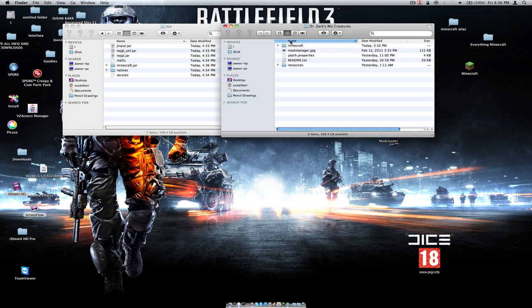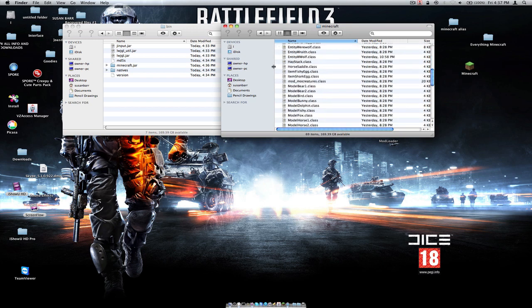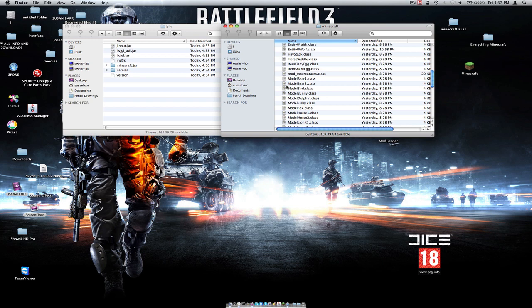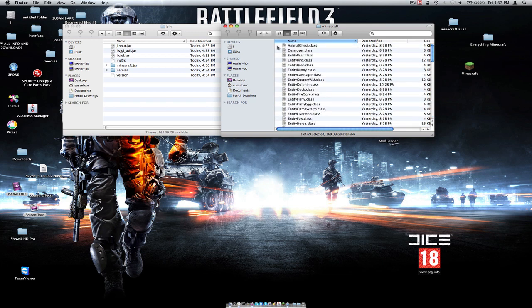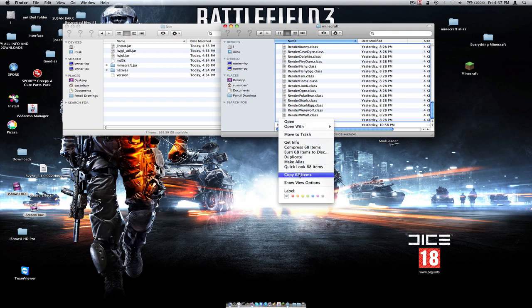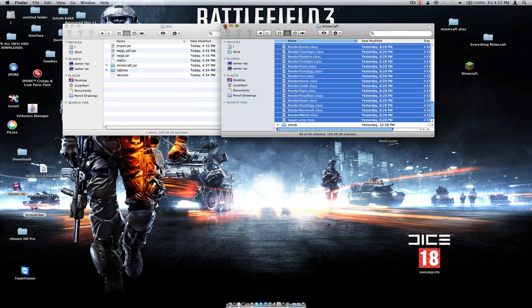Now we open up the folder that has the actual mod — Dr. Zarks MoCreatures. Open up the Minecraft folder inside your Minecraft folder. Find the mod. There should be a mob class in there, in between the M's. Rename that to Zmob so it goes to the bottom of the list — it makes this 100 times easier. Then copy all the classes except for the mob folder. Do not copy the mob folder. Copy 68 items and paste them into your Minecraft.jar.